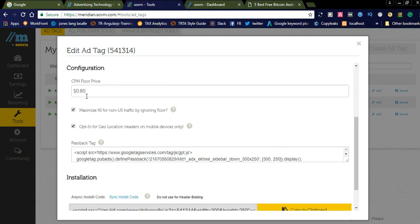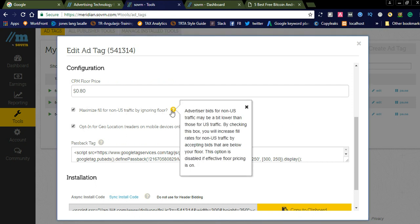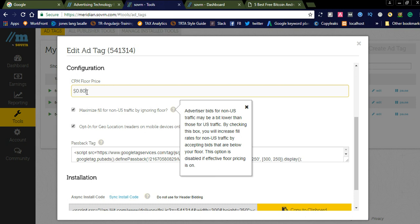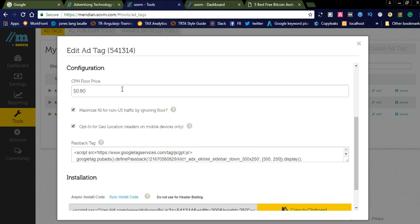You can see this is a display banner ad. Here you can set a CPM floor price. I set it for $0.80. Maximize fill for non-US traffic by ignoring floor. This is like advertisers' bids for non-US traffic may be a bit lower than those for US traffic. By checking this checkbox, you will increase fill rate for non-US traffic by accepting bids that are below your floor.